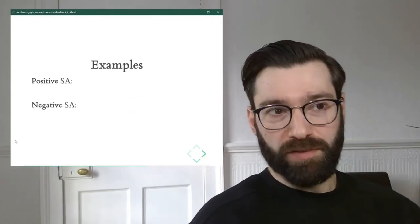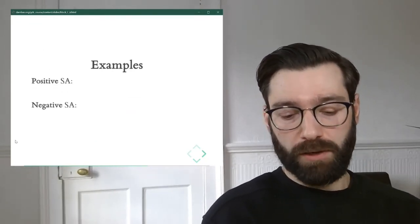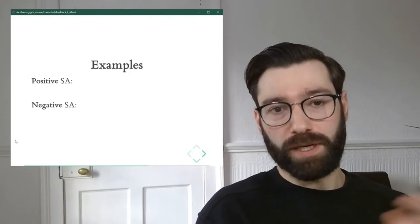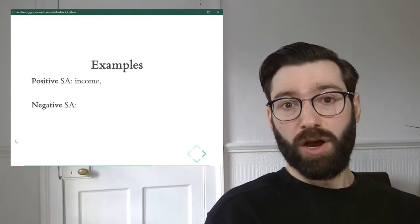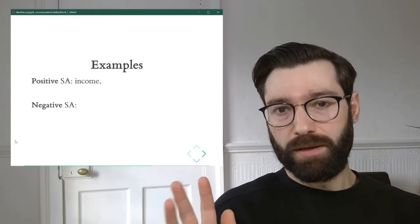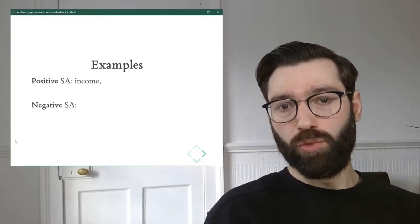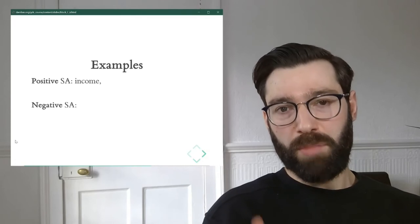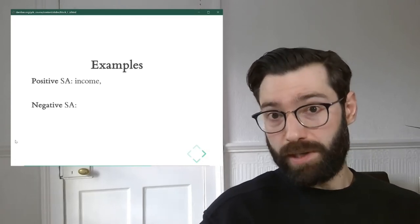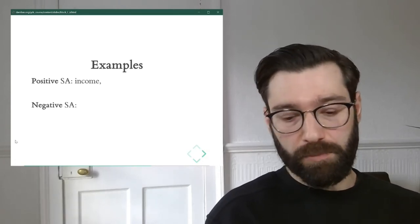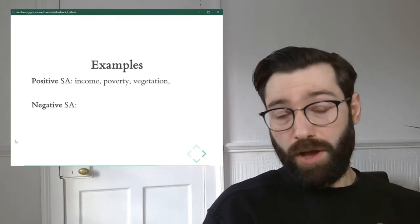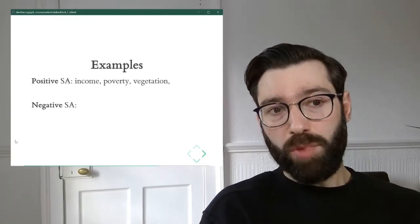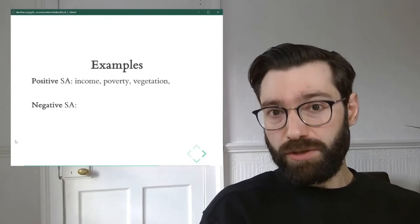A couple of examples of both positive and negative spatial autocorrelation include the following. For positive spatial autocorrelation, almost any phenomena in social science will most likely follow a pattern of spatial autocorrelation when you plot it on a map. Things like income, things like poverty. But not only social science, going beyond things like vegetation.